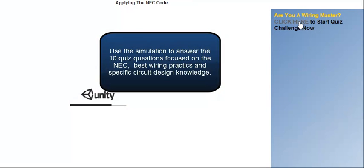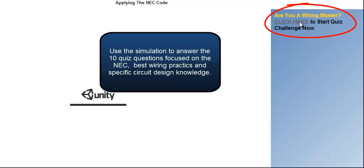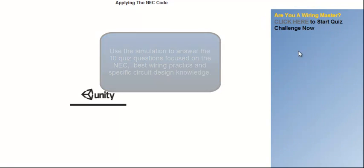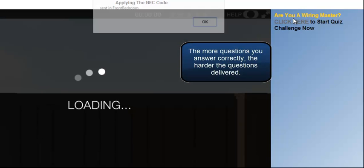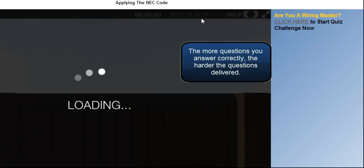You can use all of the aids and diagrams in the scene to help answer the questions, which get more difficult with each correct answer.